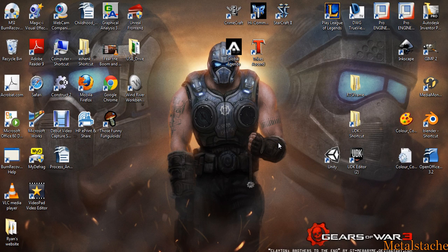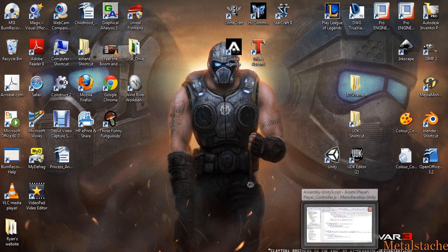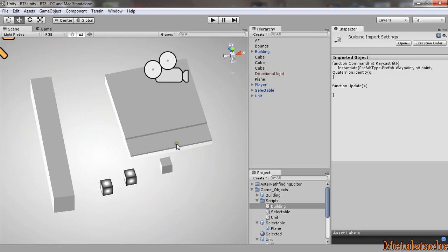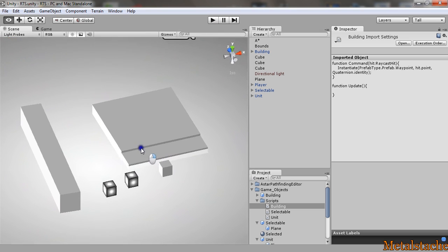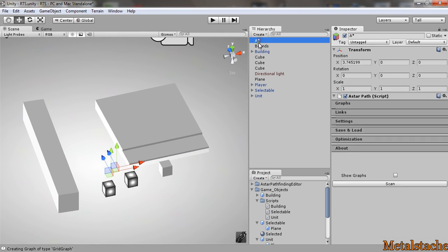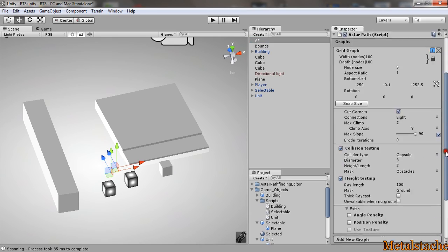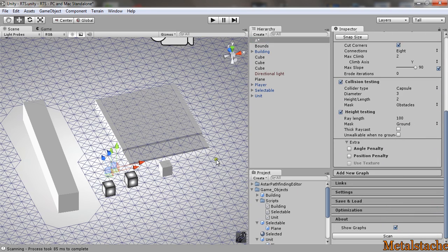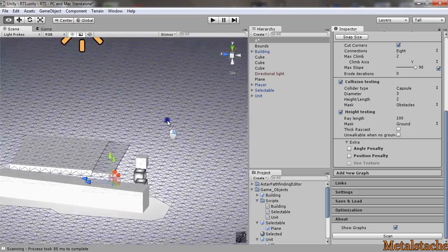Hey guys, this is MetalStash here again. This time I'm going over how I was able to achieve movement with the units in the map itself. To start off, the first thing you have to be able to do is using A* pathfinding project, you have to be able to produce the nav mesh that the project creates.